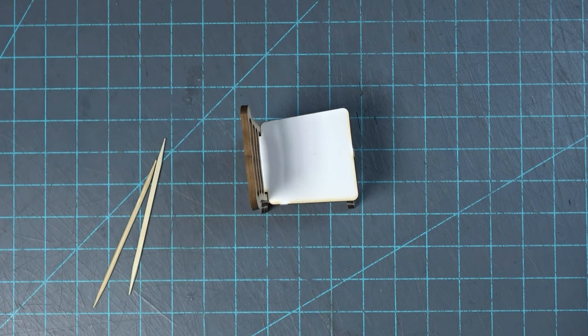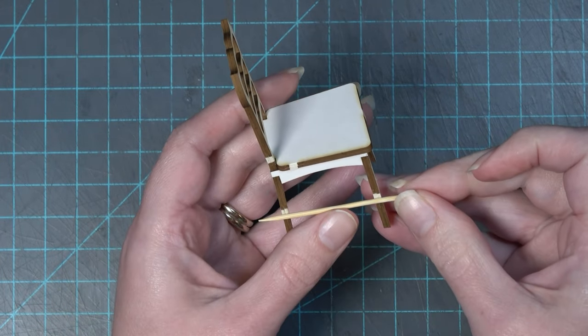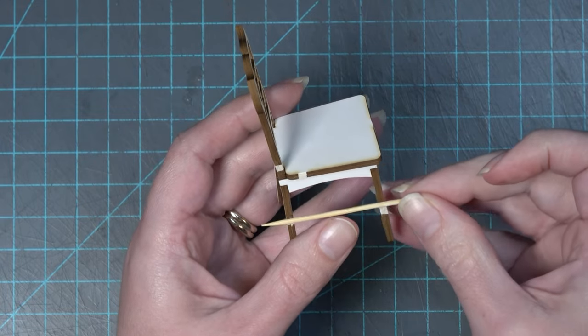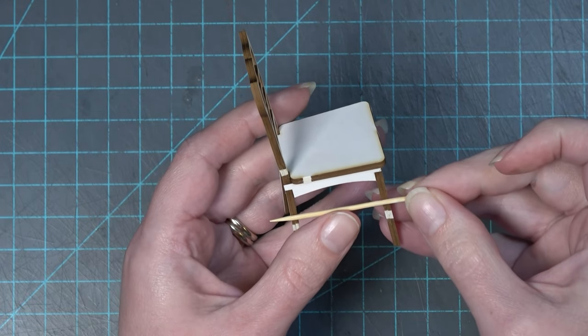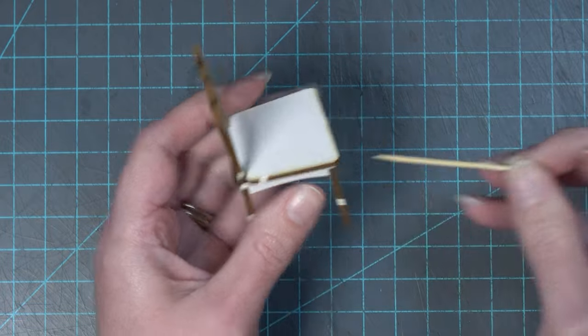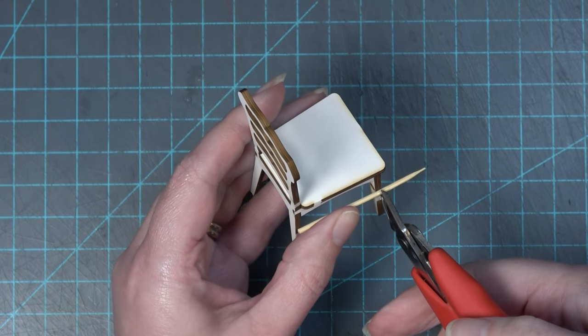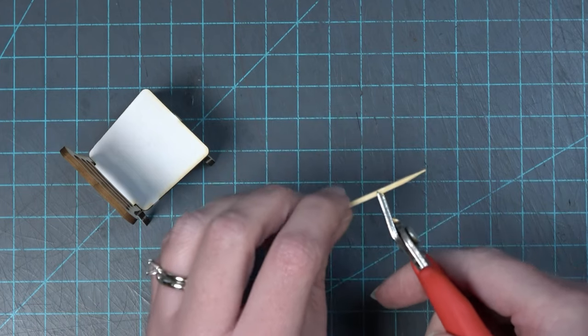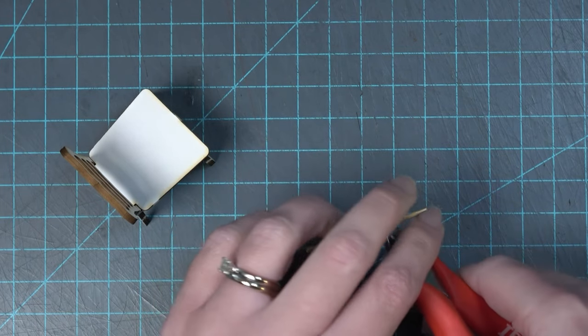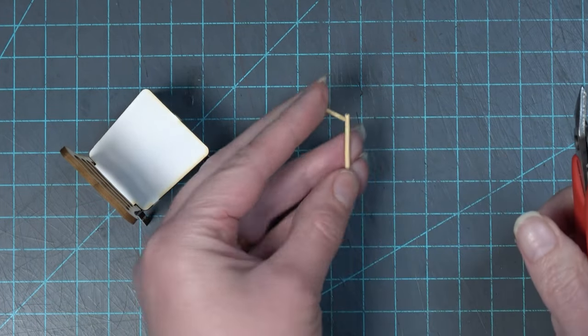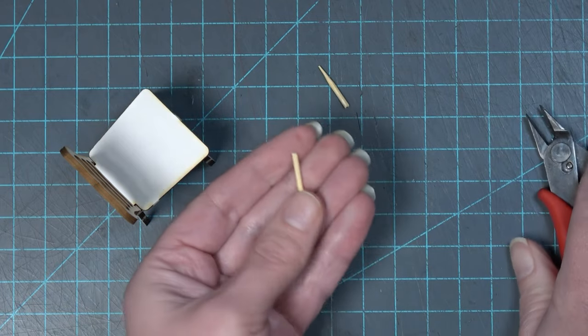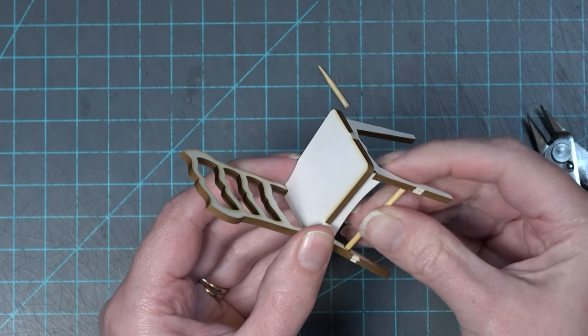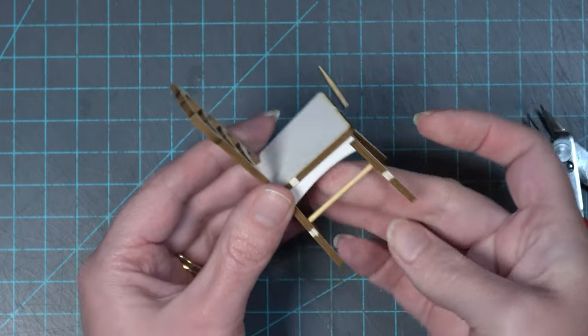Now I'm grabbing my toothpicks to create the supports for the bottom part of the side legs. I'm going to hold it up to my chair and cut the toothpick so I know it is long enough to fit inside the laser cut holes on the interior of the legs. This means I am cutting it a little bit longer than the space between the legs because it needs to fit inside those holes.